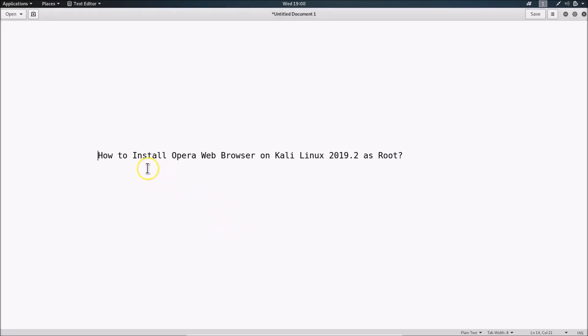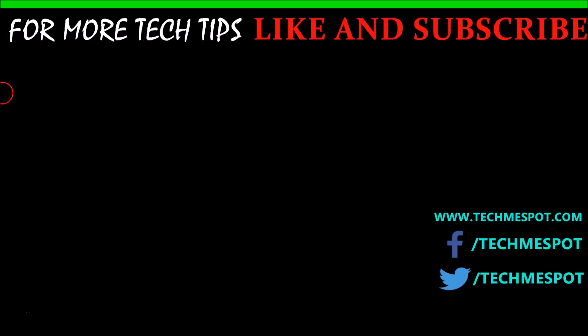That's it! In this way you can easily install Opera web browser on Kali Linux 2019.2 as root. Thanks for watching — if you like my videos please support the channel by subscribing. Thanks, bye bye.